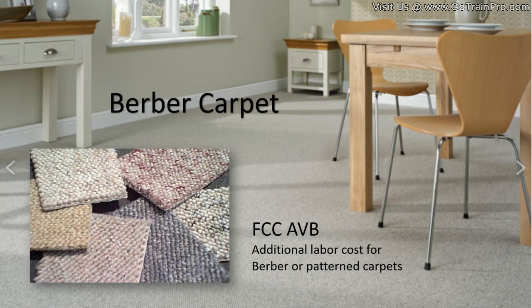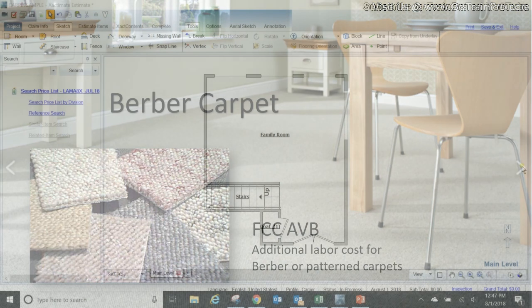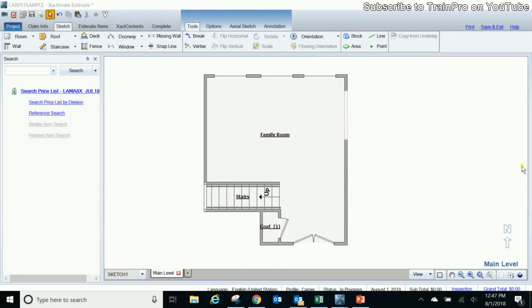Okay, so we're going to go into our sketch, which is the best place to go ahead and do your carpet. You can do it from the line item, but it adds only a standard 15 percent waste to that line item if you do it from within the estimate item screen. So the best way to do it is here in sketch, which is going to be more accurate as far as the amount of waste that's needed to properly lay the carpet in that room.